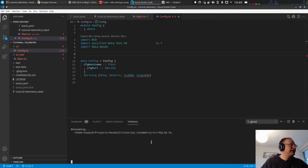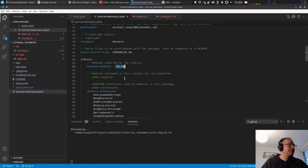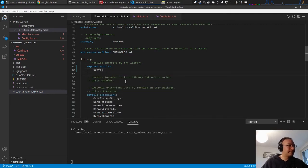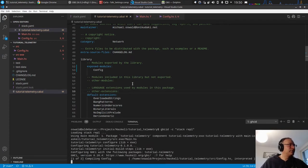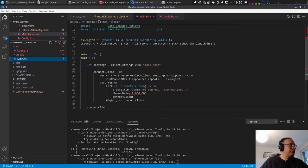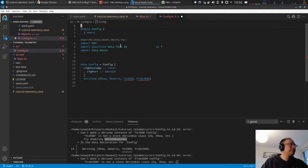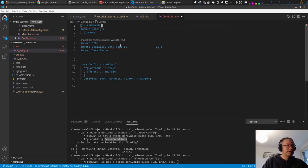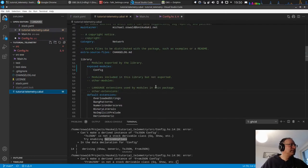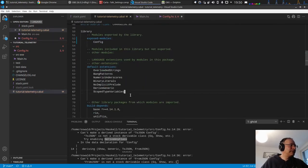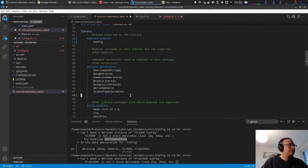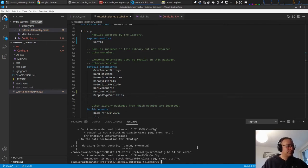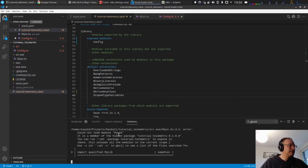And we need to change the cabal file because we have this mylip here which is not correct anymore. We have config and ghcid went haywire. I can't make, derive any class. Okay let's do this language pragma, or maybe we should just add it to the cabal file. This is the library. And if you change the cabal file you have to restart ghcid.